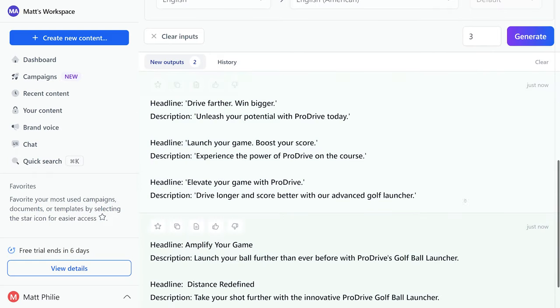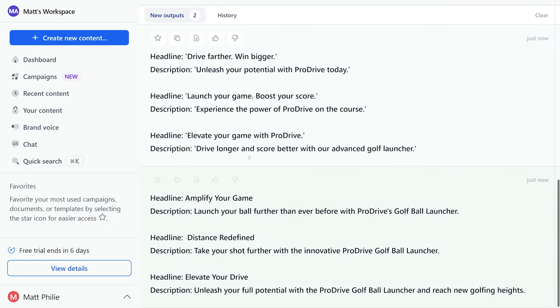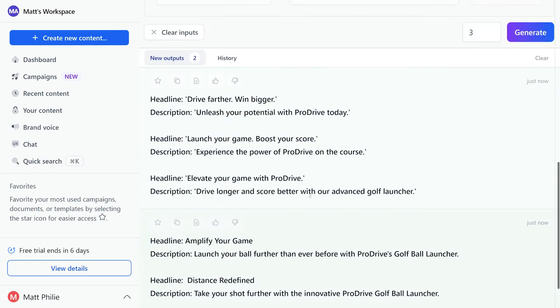And there we go, that's insane. It's super fast and easy, and you can tell these really kind of fit the example I gave. Launch your game, boost your score, experience the power of Pro Drive on the course.